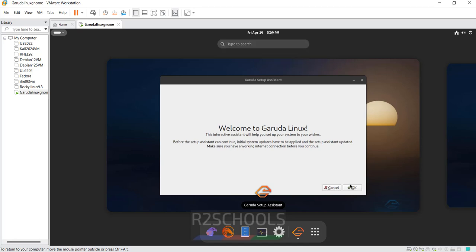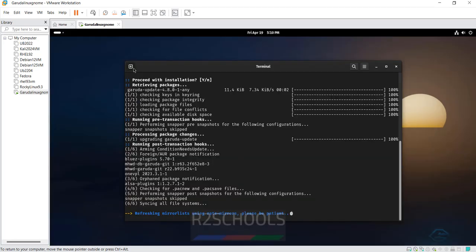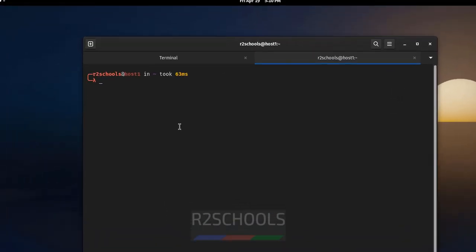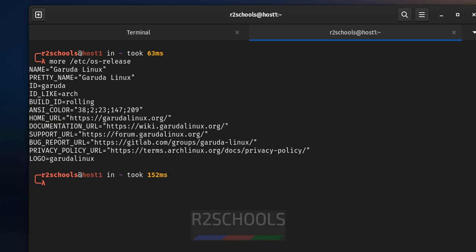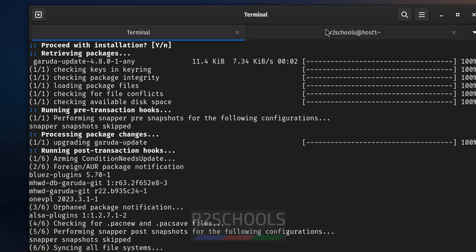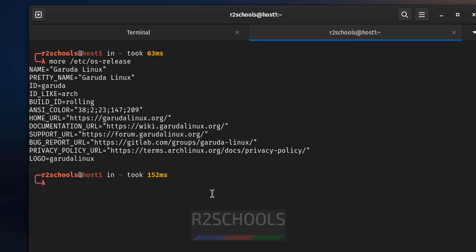Select guest option and hit enter. Provide the password. Click on OK. Open new tab, let us verify whether this is Garuda Linux or not. So give the command more /etc/os-release. We have installed Garuda Linux and it is ID like Arch. So we have successfully installed Garuda Linux on VMware Workstation. For more Garuda Linux videos please subscribe my channel, thank you.